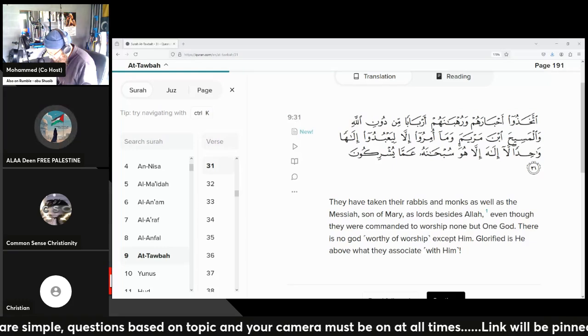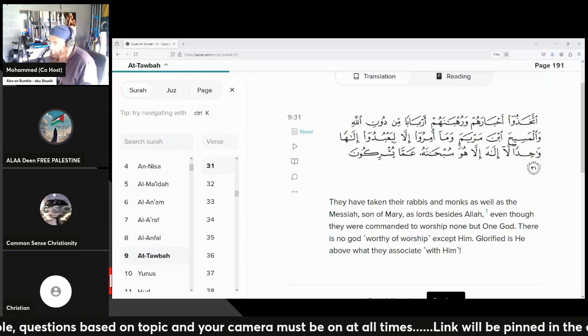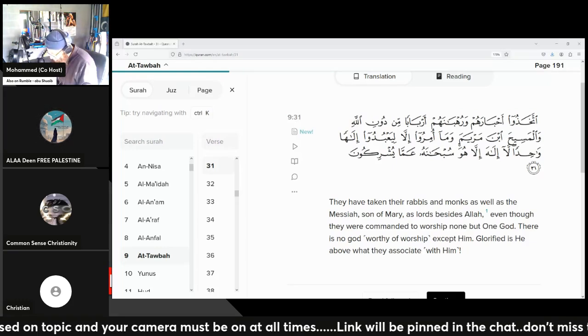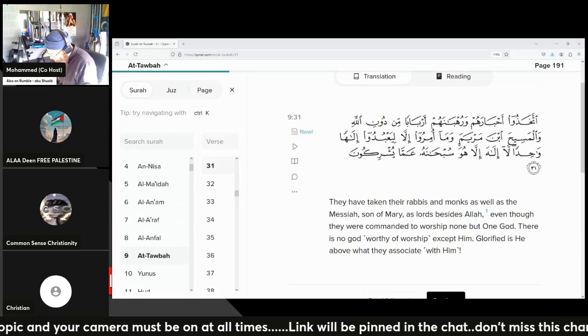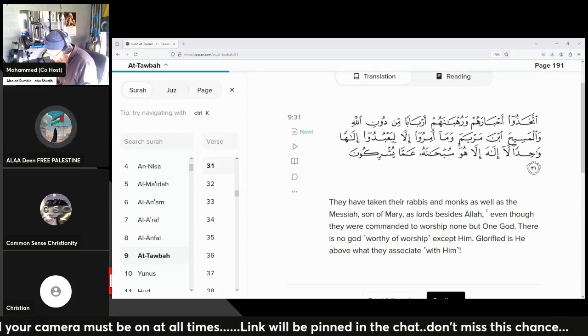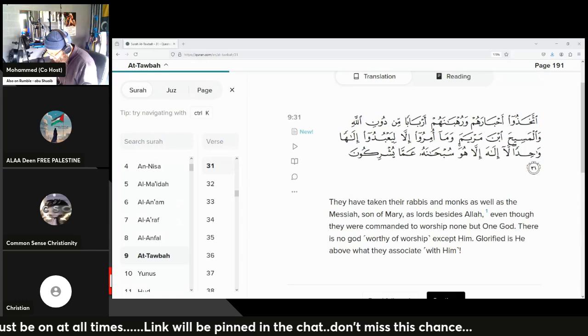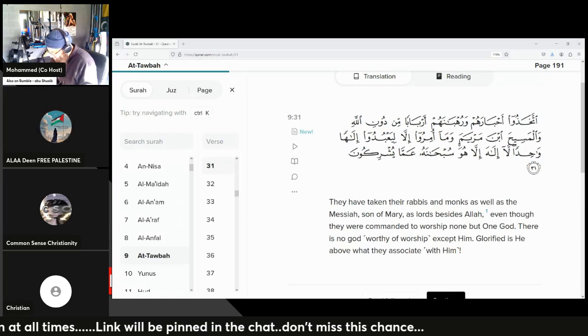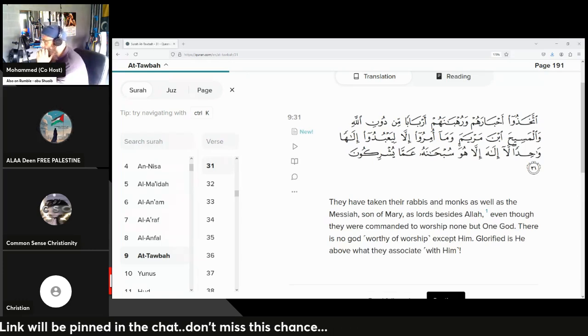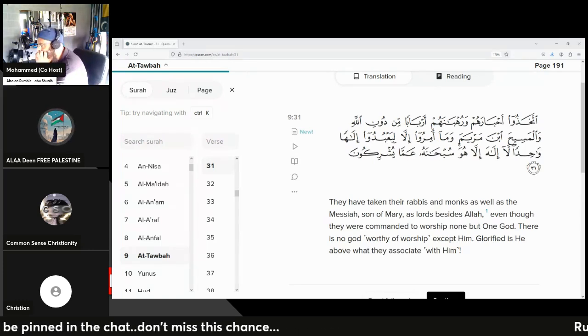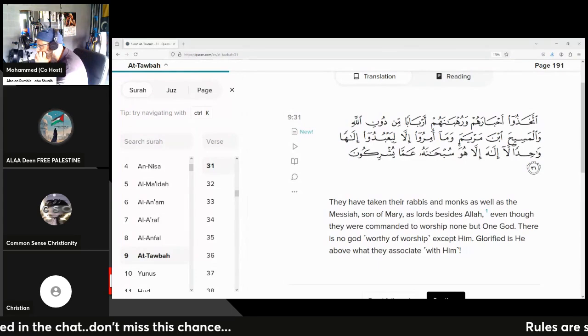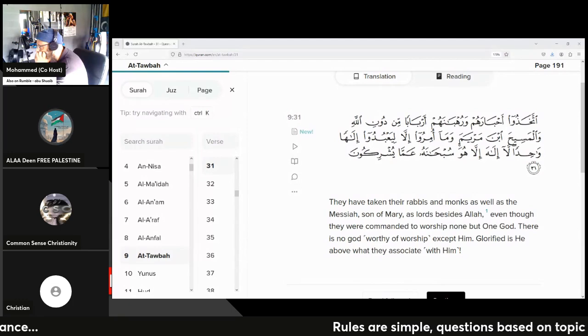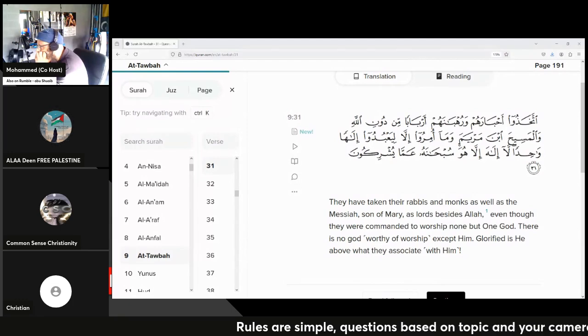Now, what does a conjunctive letter do in Arabic grammar? If you read the verse here in Arabic as I read it in front of you, it says: اتخذوا احبارهم ورهبانهم اربابا من دون الله والمسيح ابن مريم. Between Allah and al-Masih we have the letter waw, which is 'and'.